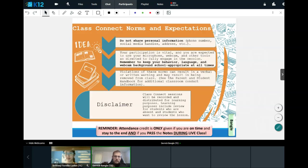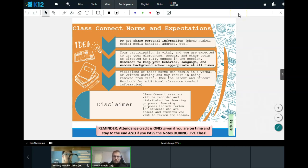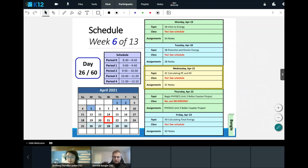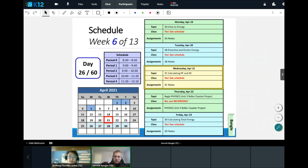Let's move forward and mention a couple of disclaimers as always. Please do not share any personal information during class. Your participation is vital, and these Connect sessions are always recorded for learning purposes. Tomorrow is going to be a recording, and then we finish on Friday with one last lesson — we're almost done.